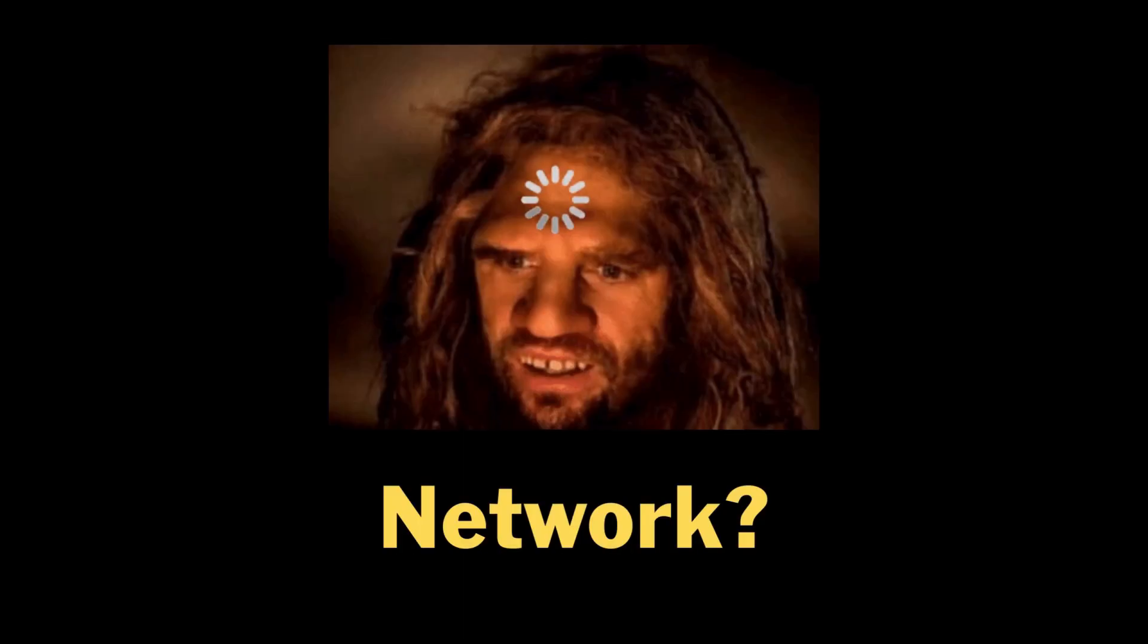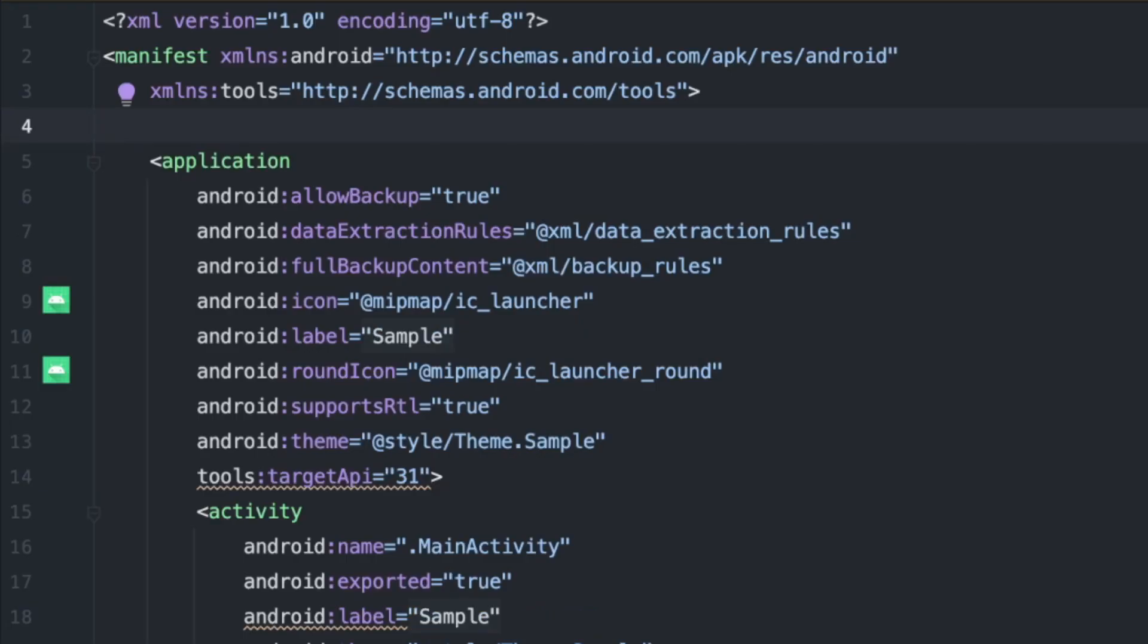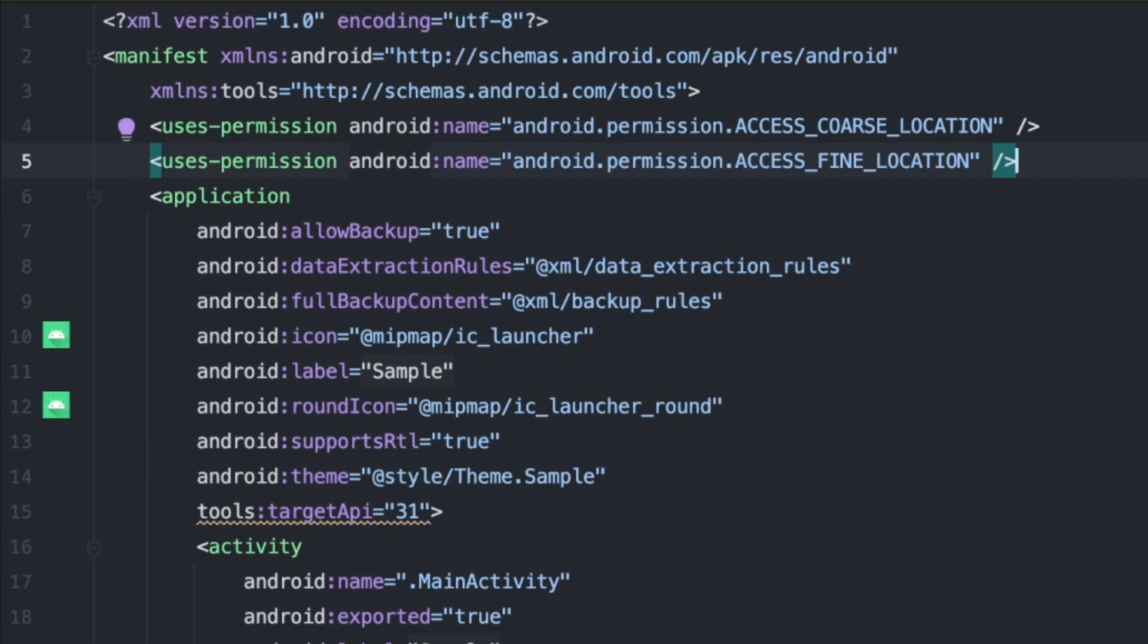Now we need network permissions for our integration to work. To enable this, just add android.permission.access course location, android.permission.access find location in the androidmanifest.xml file.